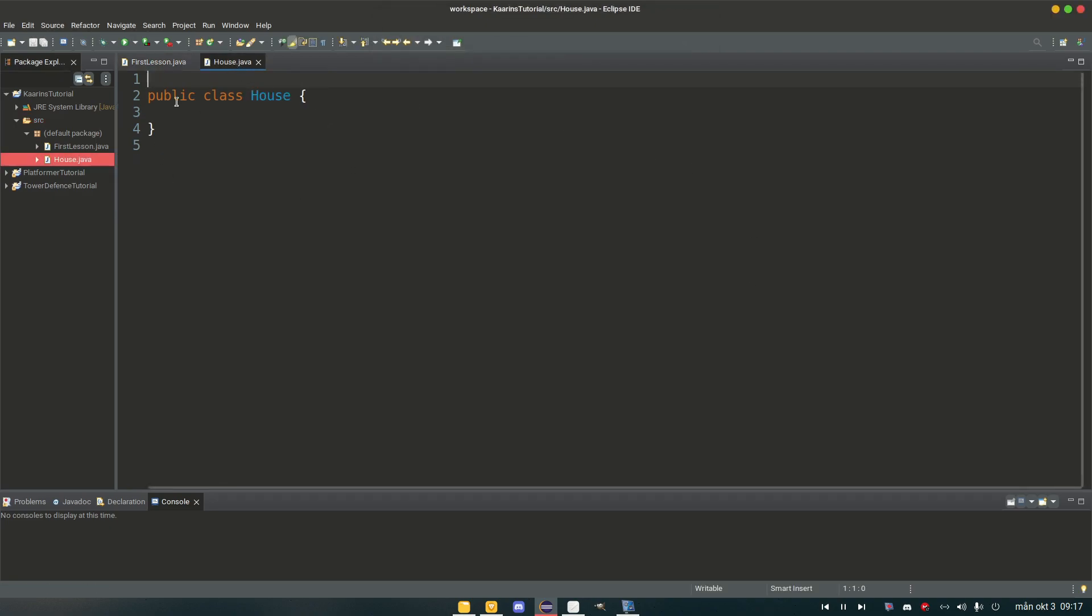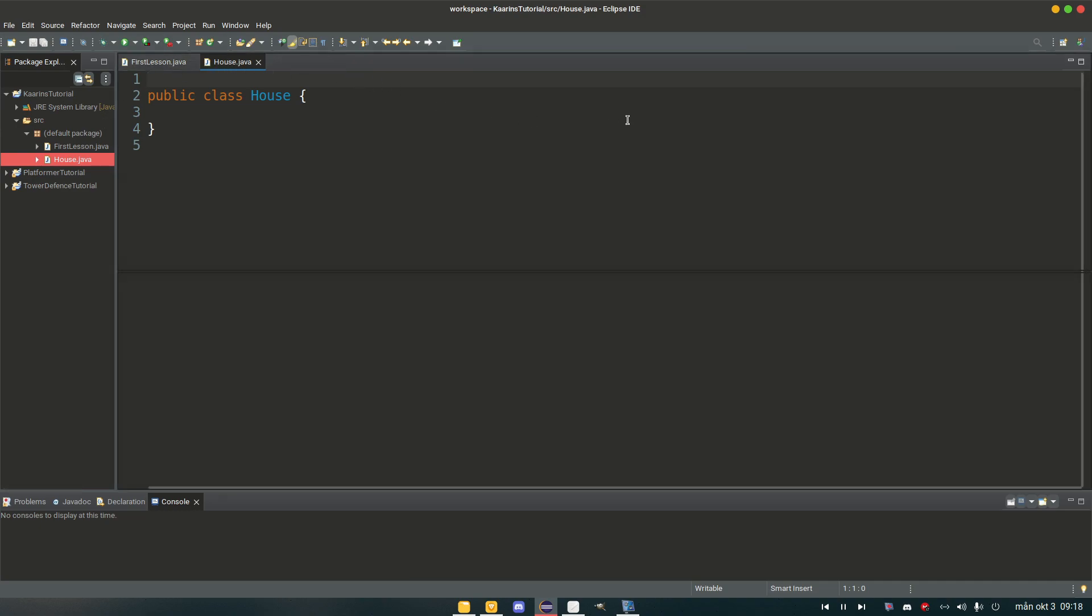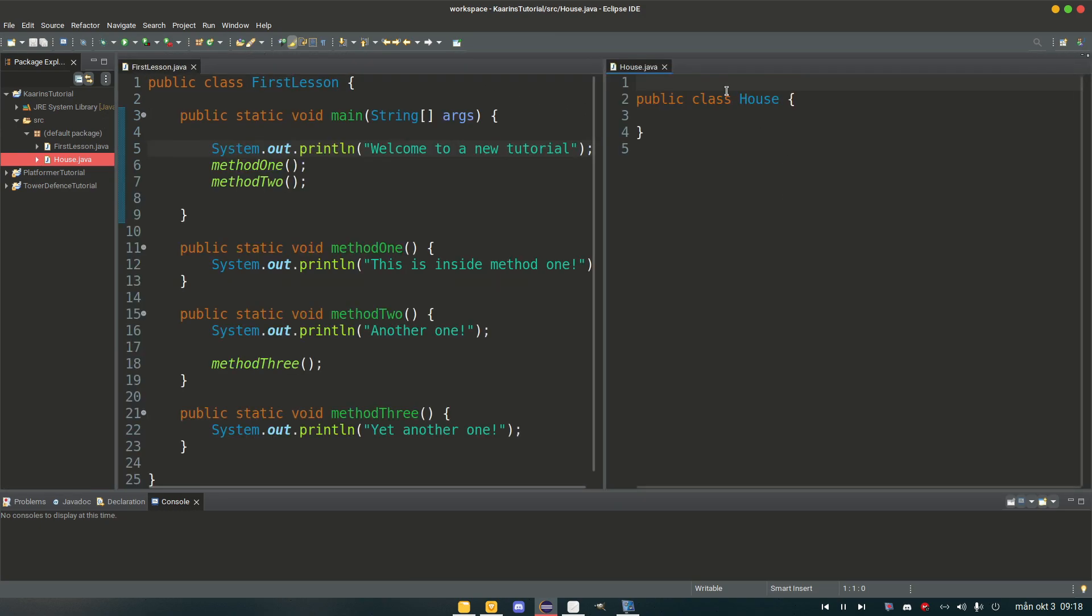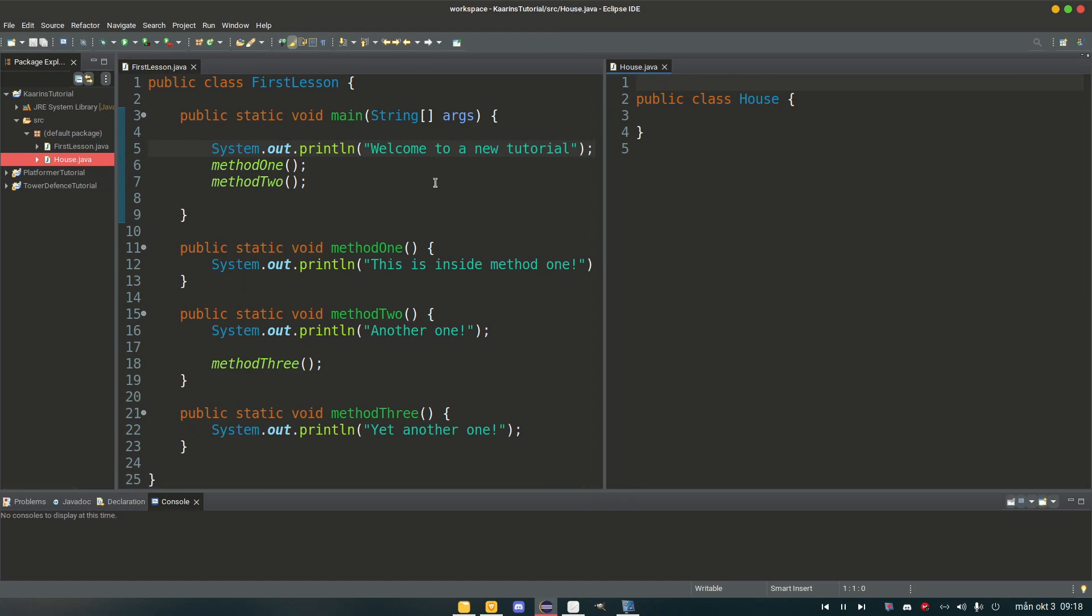And now we have another class called house. But I'm just going to take this and drag it to the right here. So we have the house on the right side and the first lesson on the left side, easier to see instead of jumping back and forth.